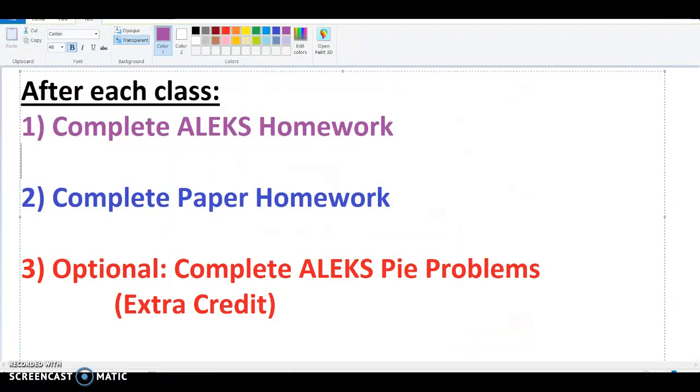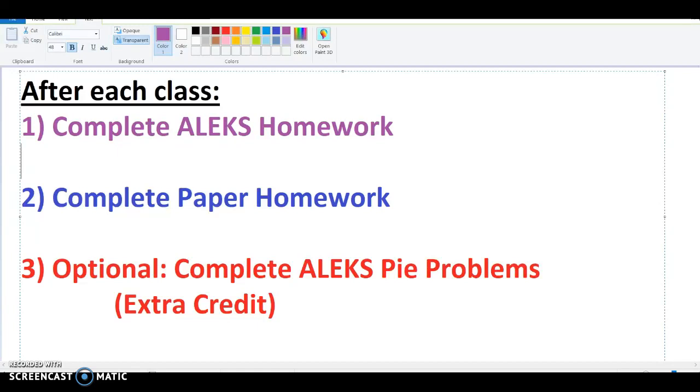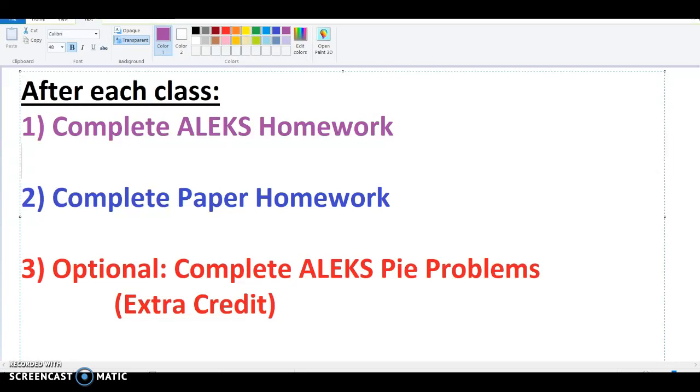So again, to recap, after every class, you're going to log on to ALEKS and complete the online ALEKS homework. After that, you're going to complete the appropriate pages in your paper homework packet. Then if you still have time and are in need of more practice or would like to just practice more, you can complete the ALEKS pie problems. And if the amount of problems you've completed, the objectives match what your syllabus says, then you will receive extra credit at the end of the semester for completing the ALEKS pie.